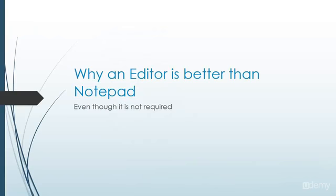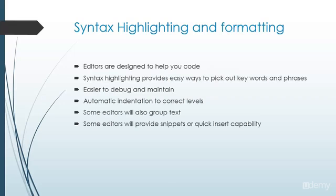So let's take a quick look at why using an editor is better than Notepad, even though it's not required. So when we use an editor, we actually get built-in syntax highlighting and formatting. Now this will help us out a lot, especially when we go to debug our code, or if we have big, huge websites that have a lot of different items in them.